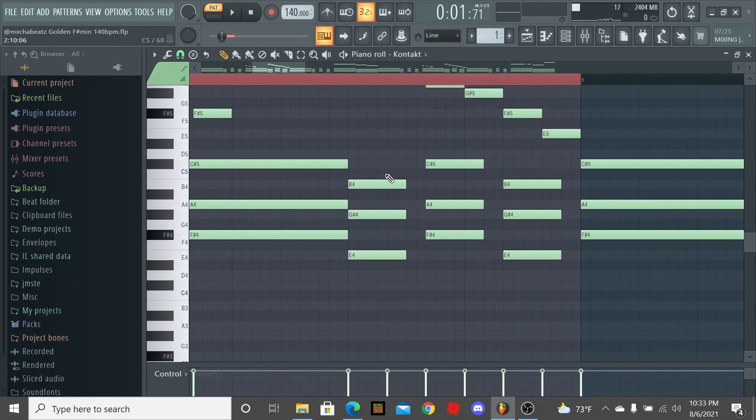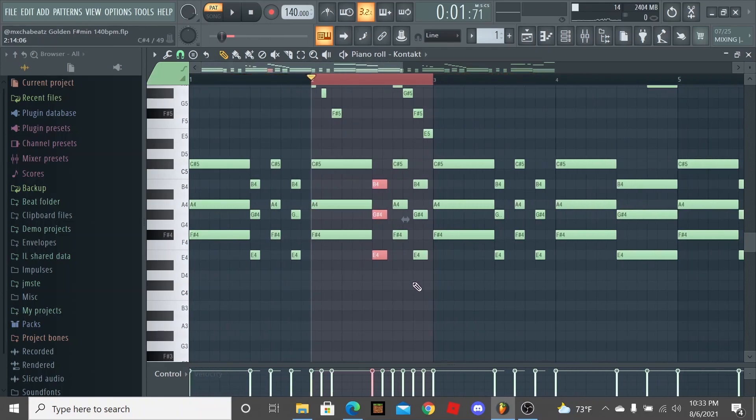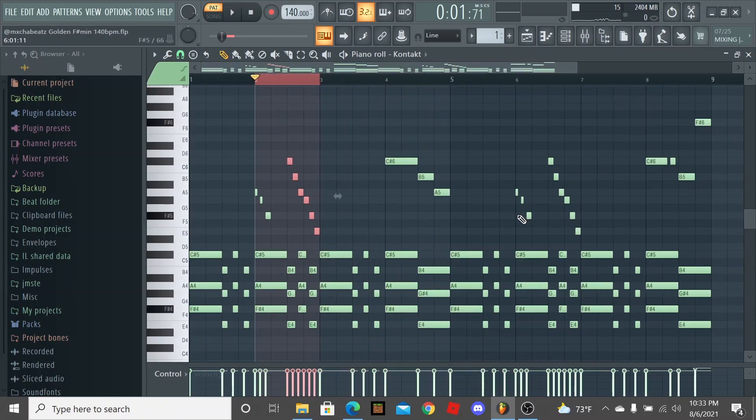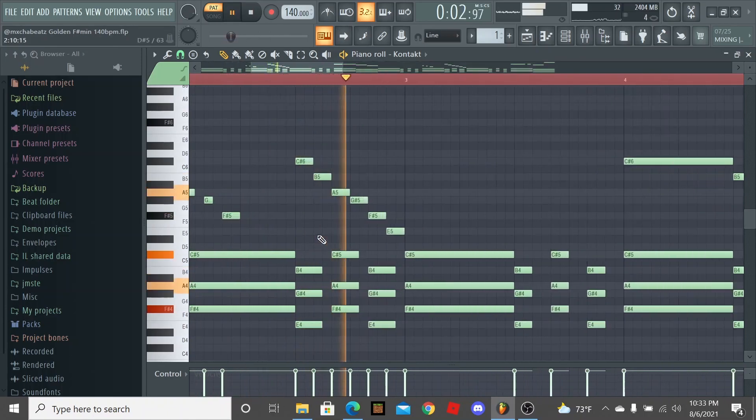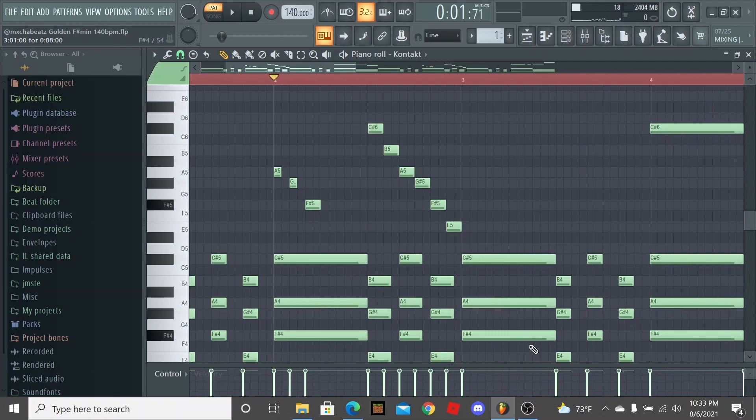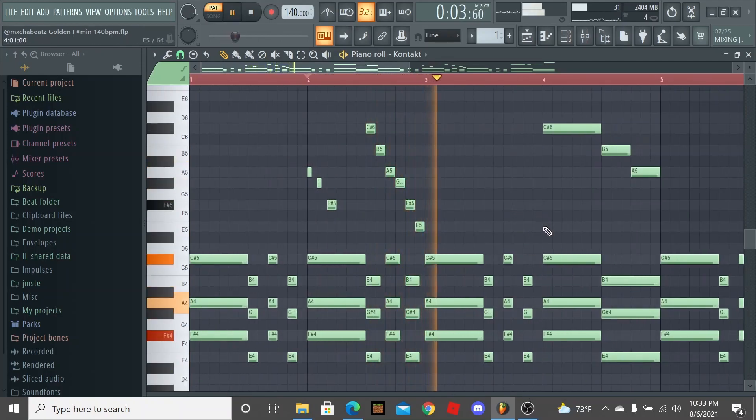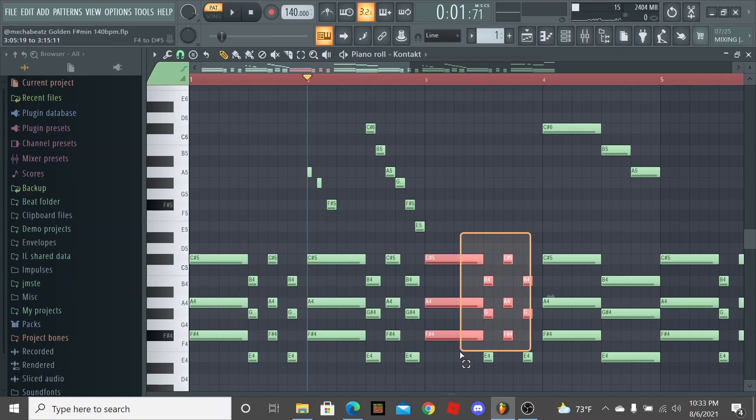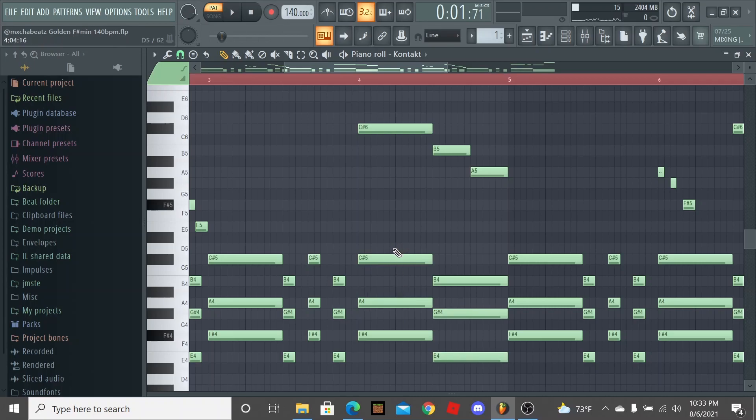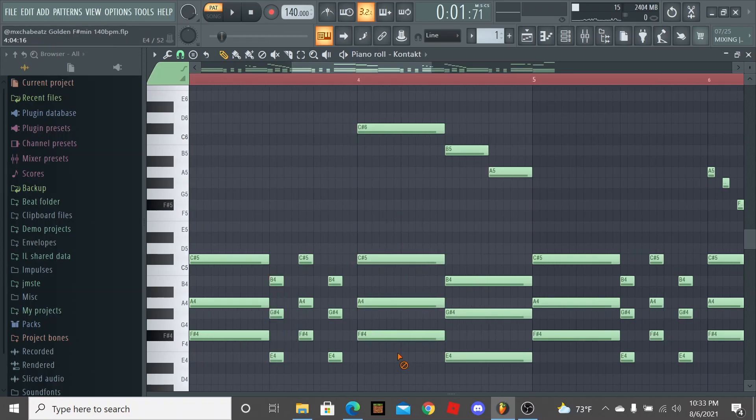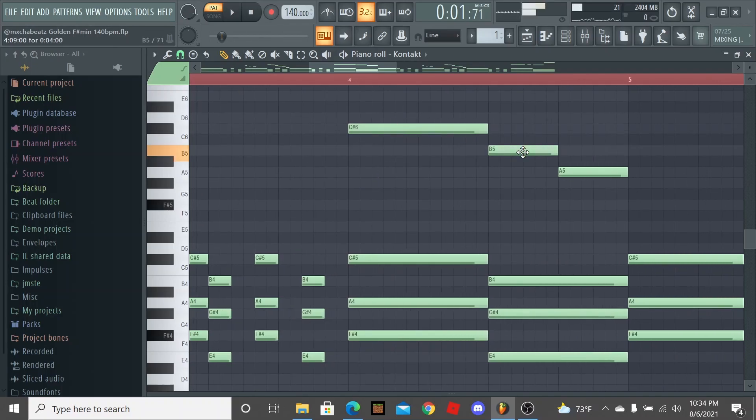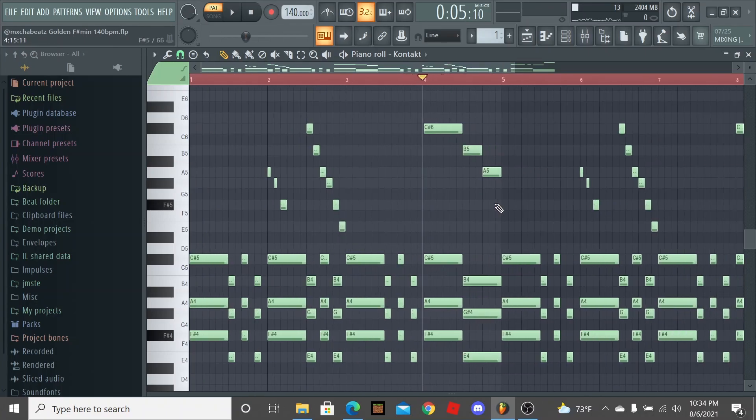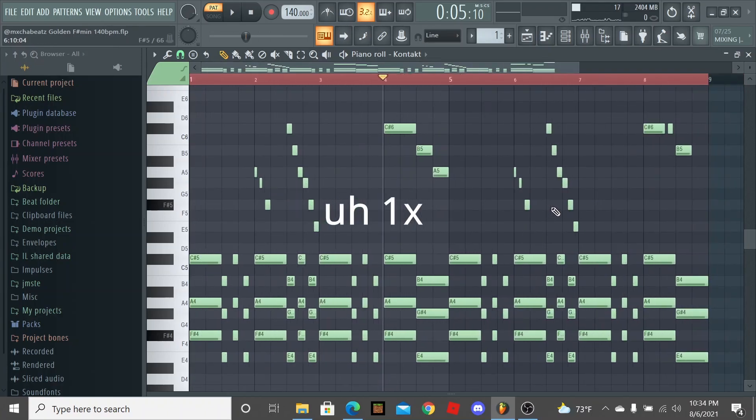On the second part, on this bar right here, instead of having it shortened like the first one, I brought the length out just a little bit so it'll sound a little different. Then I added this little top melody and this melody right here gives it a lot of spice. It makes it sound a lot more unique.